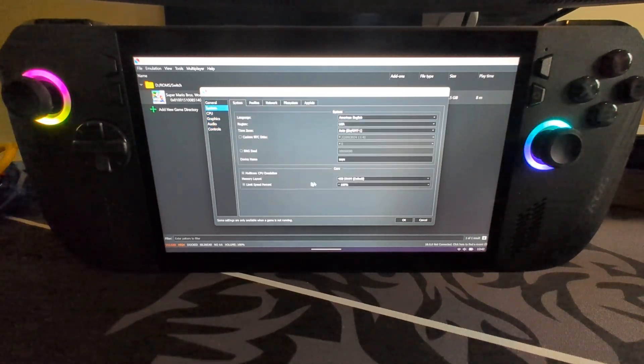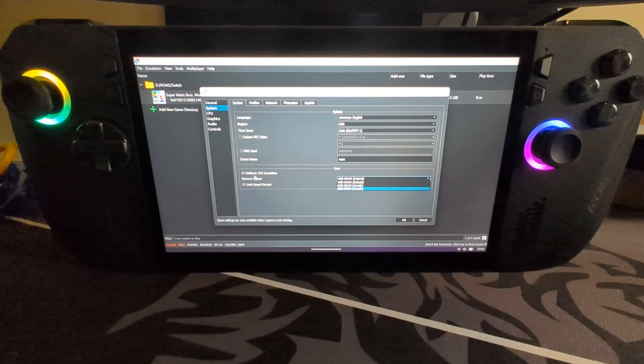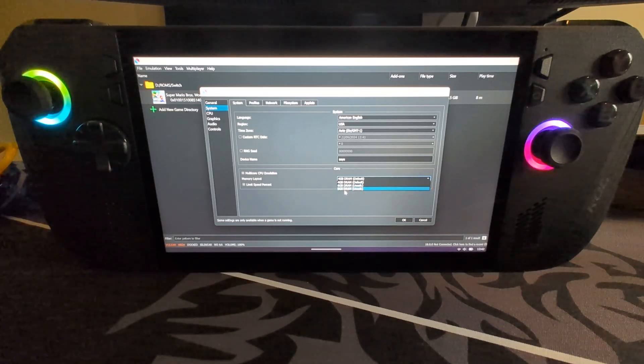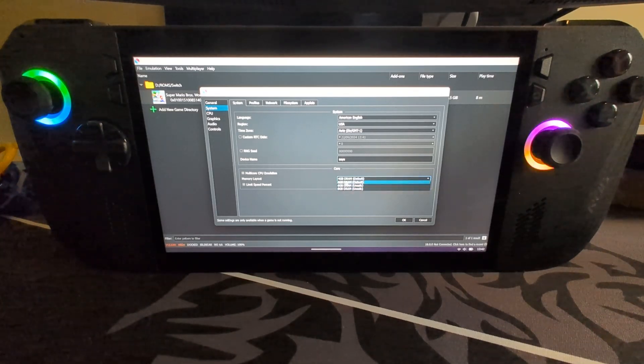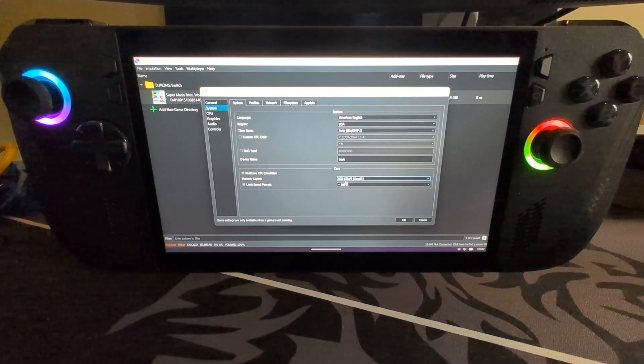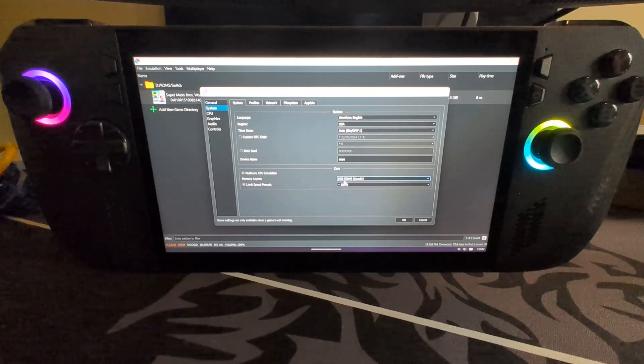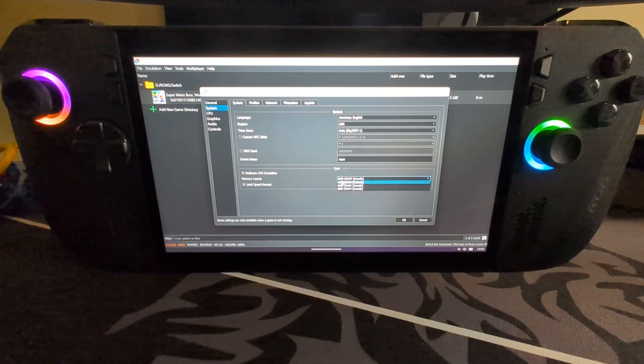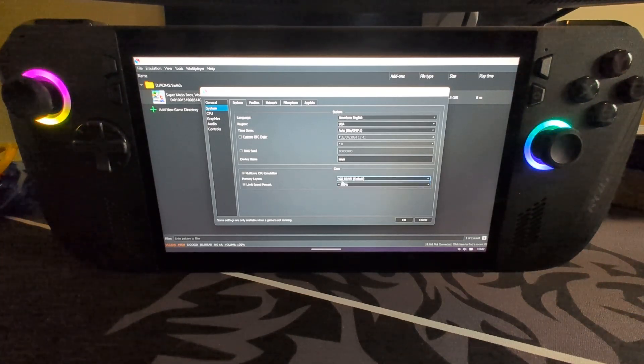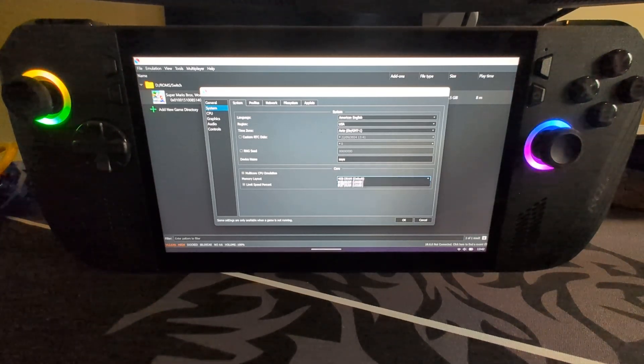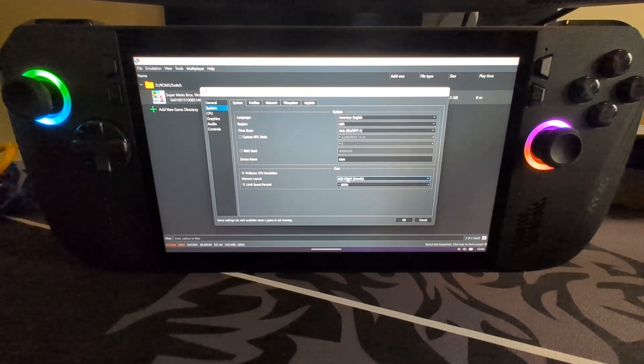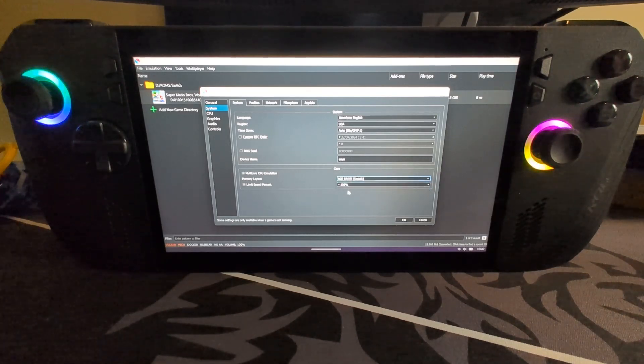The other thing is memory layout. We can increase this from 4GB to something like 8GB as well. I would recommend trying 4GB, see how that works. If you still want a bit more performance, then go to 6GB or 8GB.